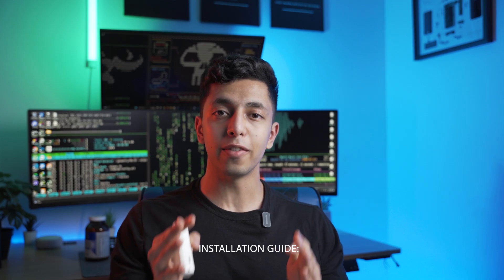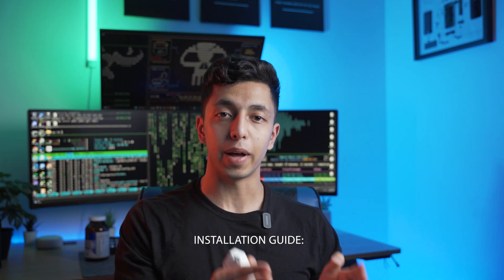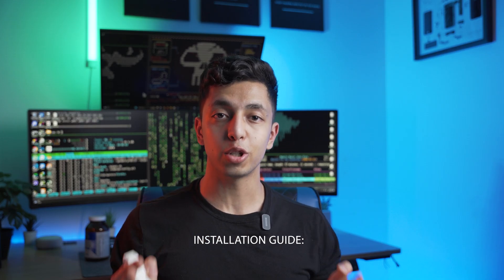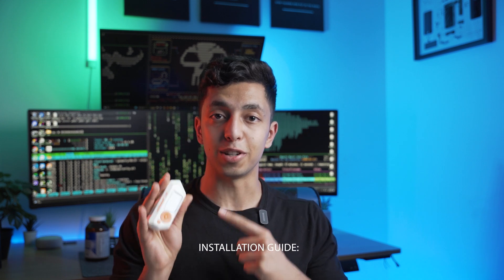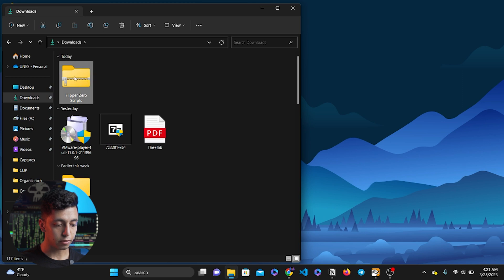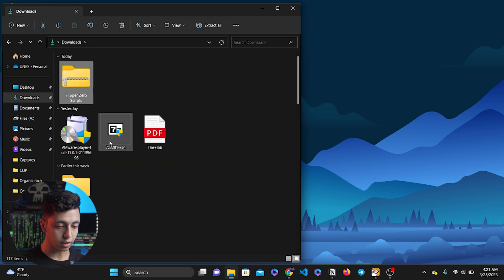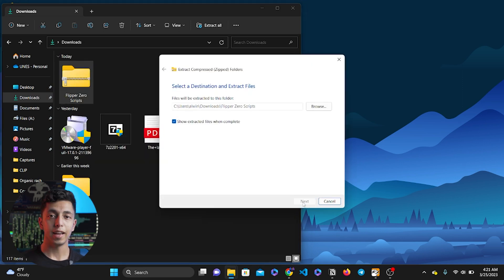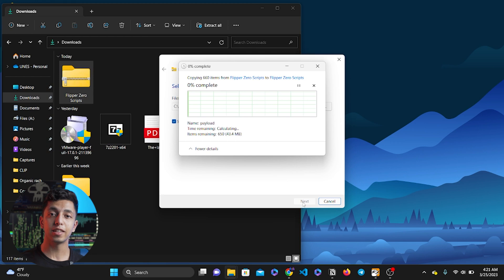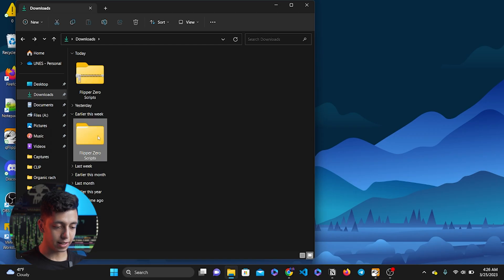This is exactly what you do after downloading your package. The first step is extracting your folder. I'm going to right click on the folder, select extract all, and extract it. This is going to take one or two minutes. Alright, this is the folder we need — extracted and ready to go.